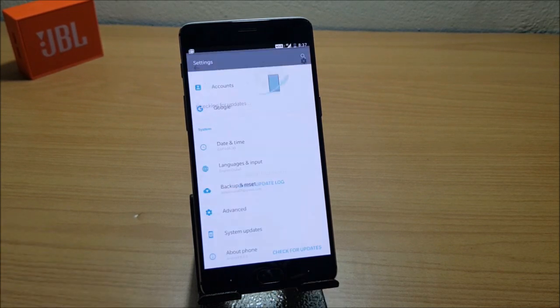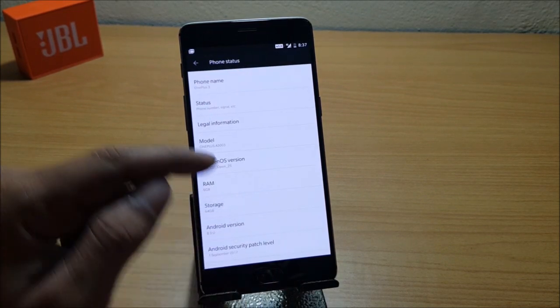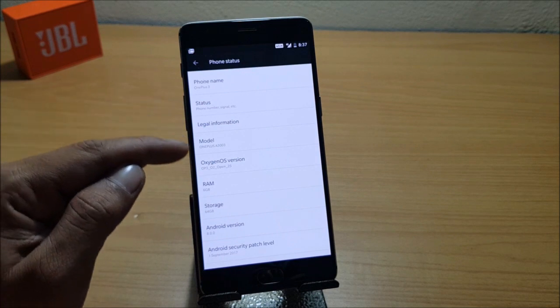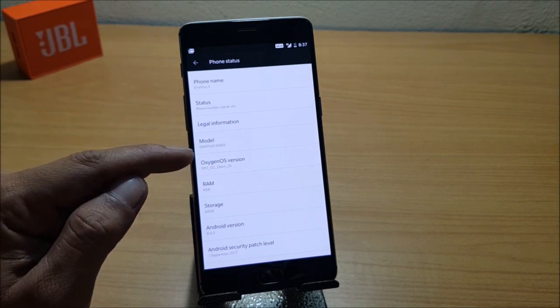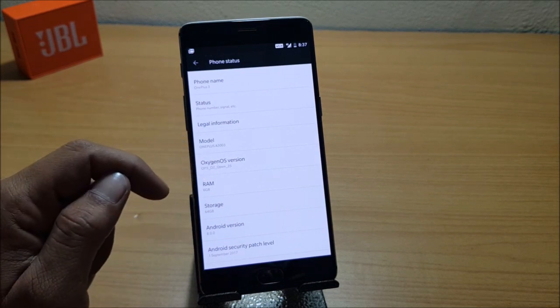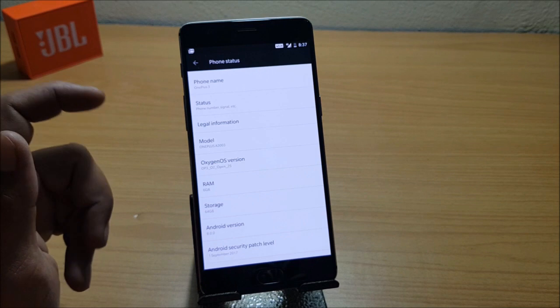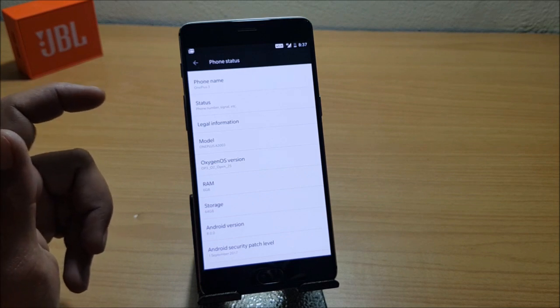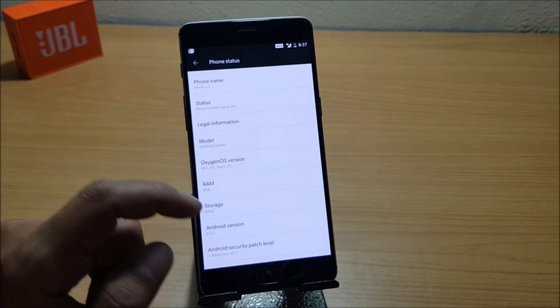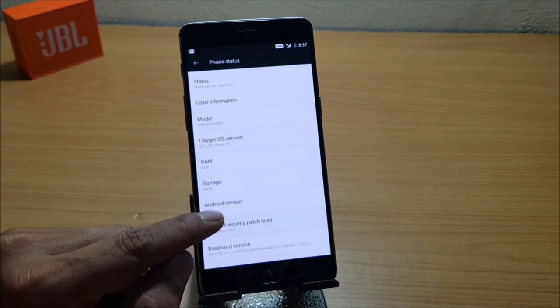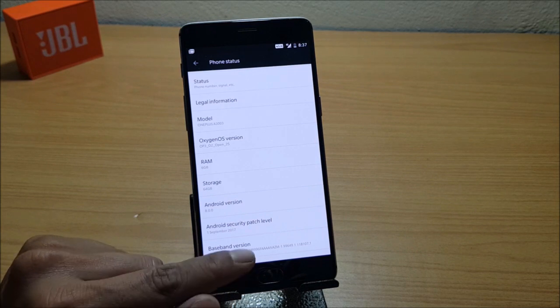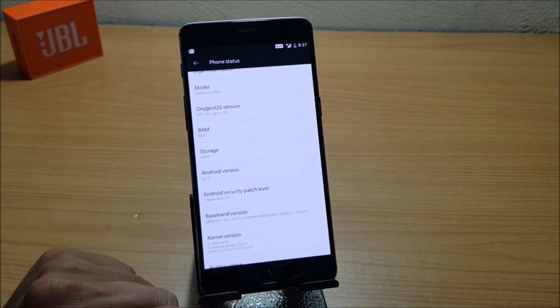Now I'll just go to Settings, About Phone, and here you can see the information. Open Beta 25—the previous version was 24, that was 7.1.1. In this, Android version is 8.0.0 with the security patch of 1st September 2017.